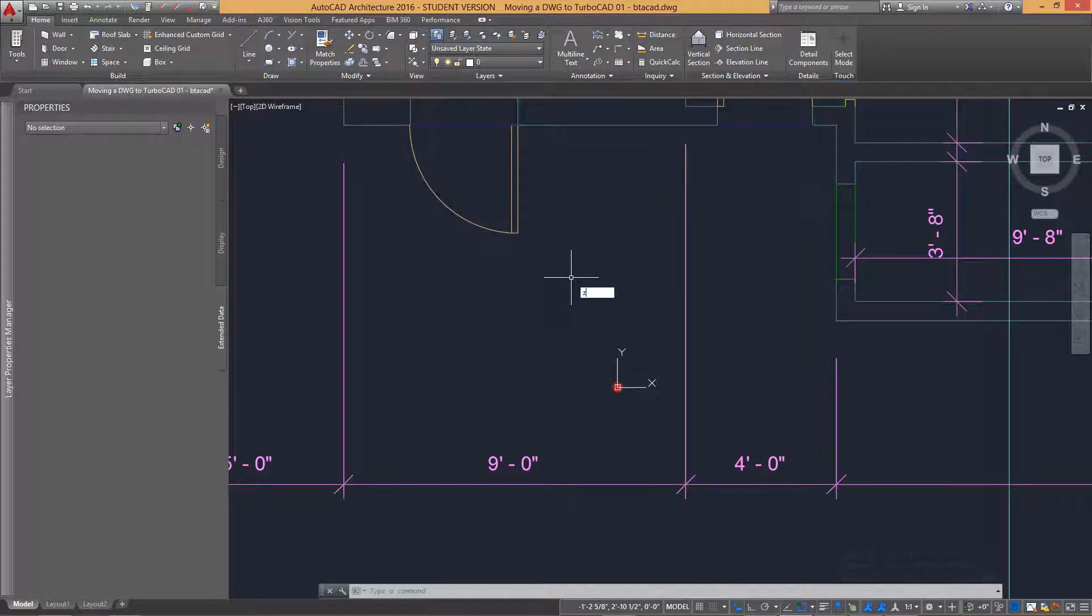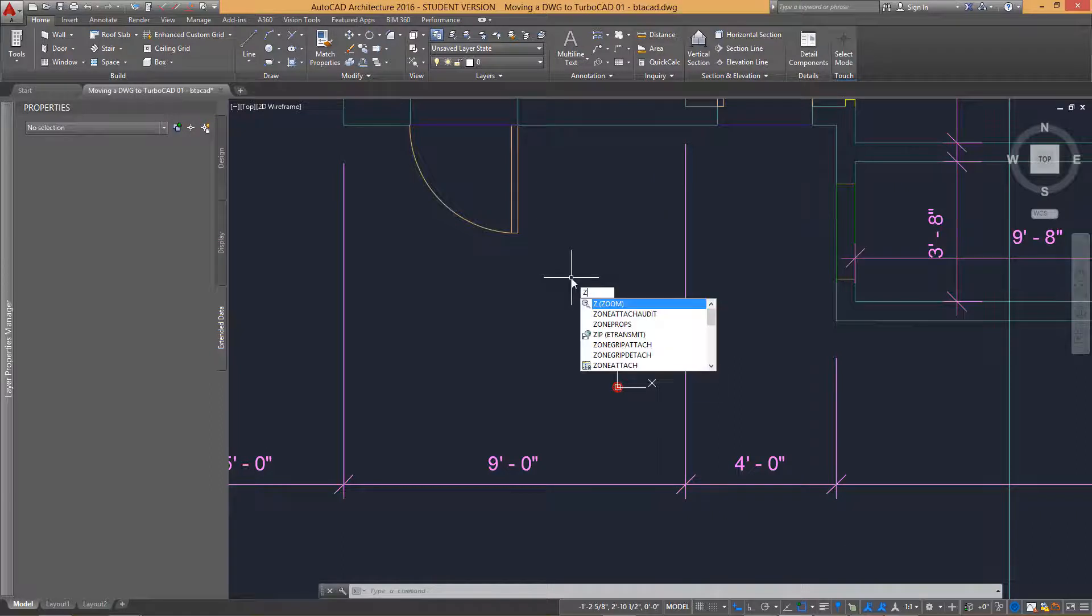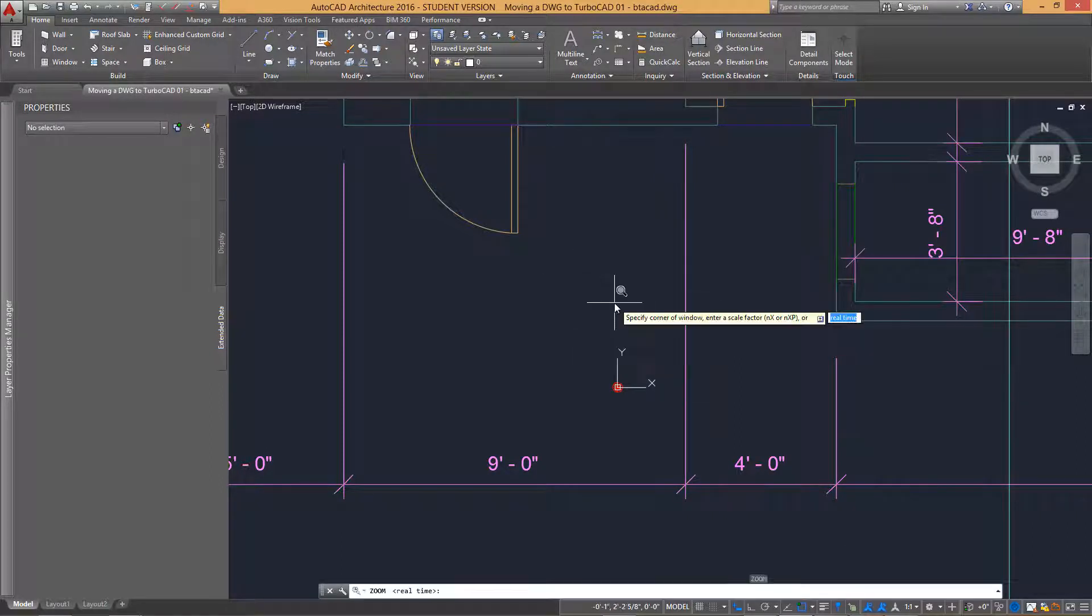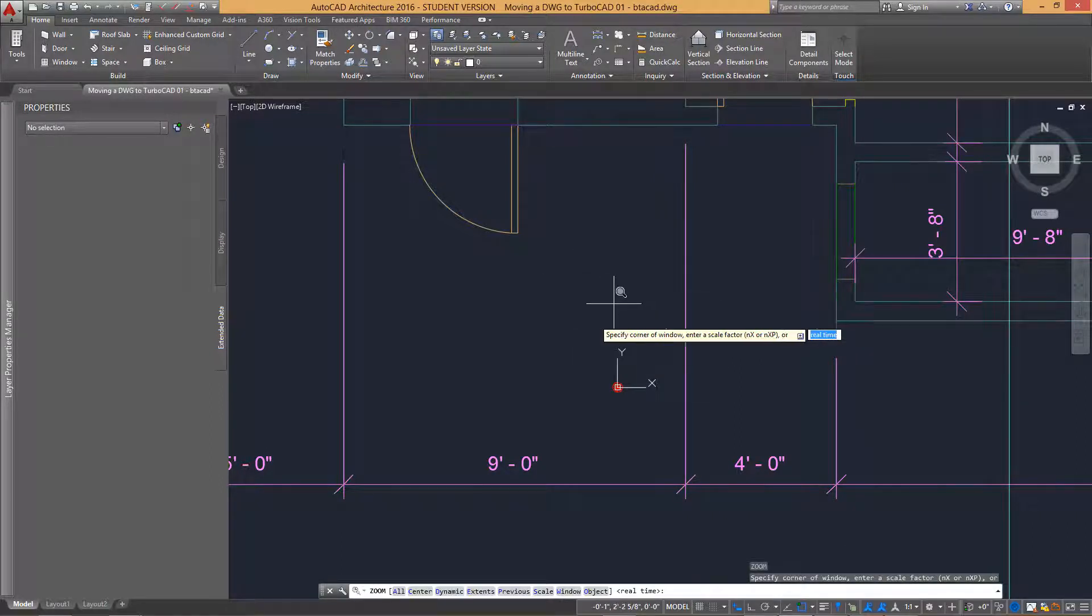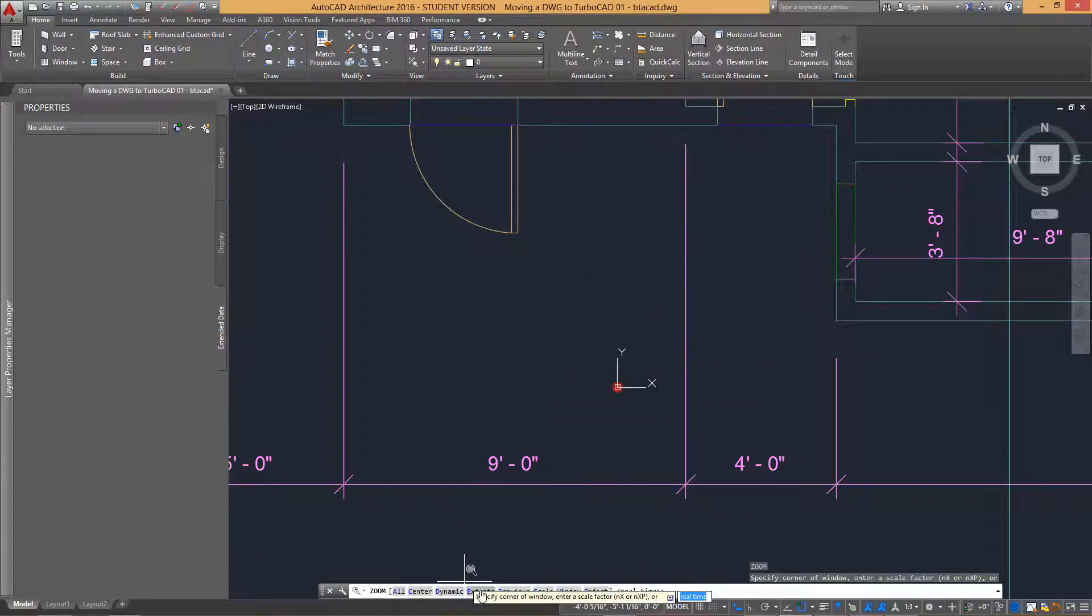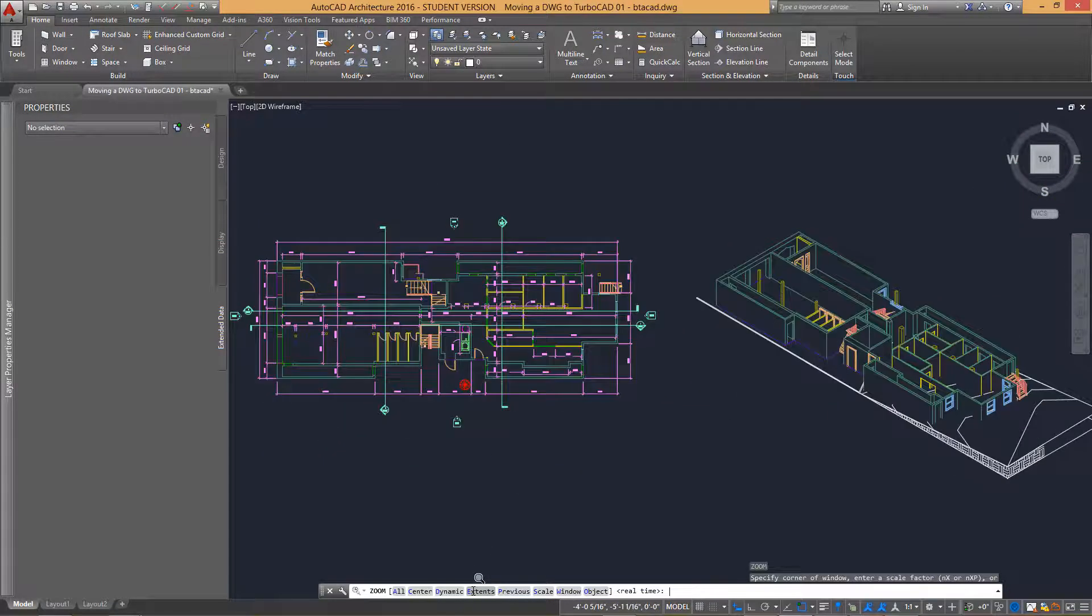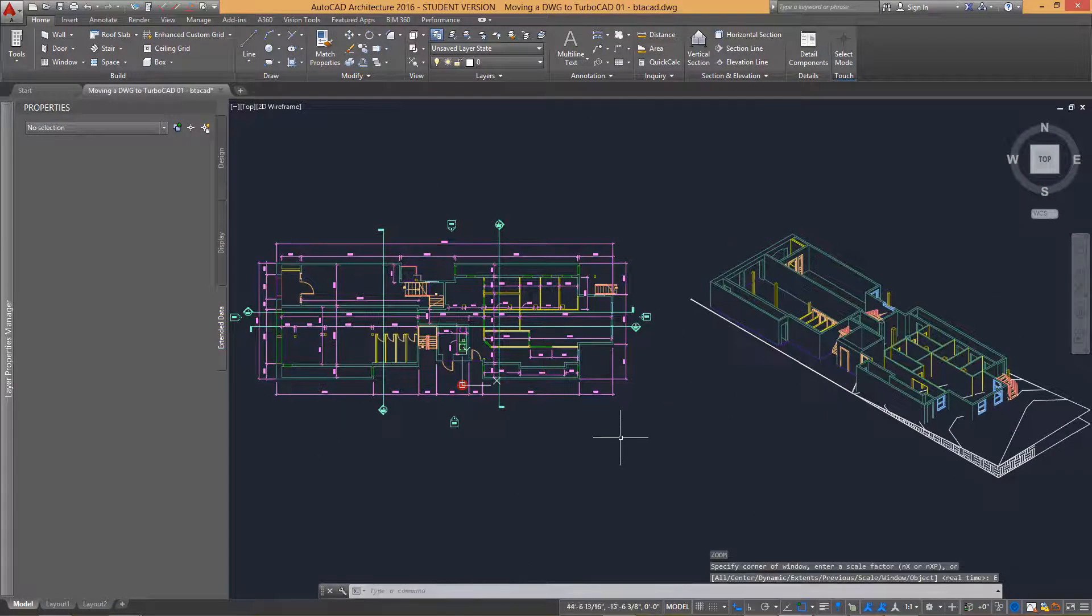A common procedure in AutoCAD is to physically type in the word zoom followed by either clicking or typing in the extents option.